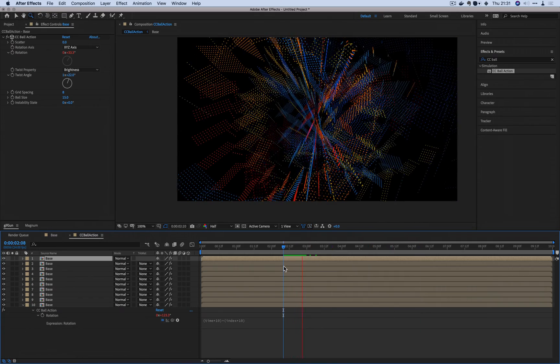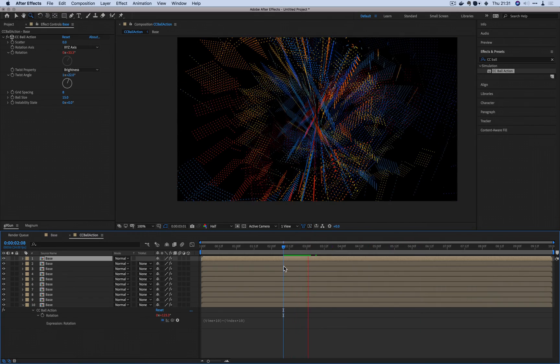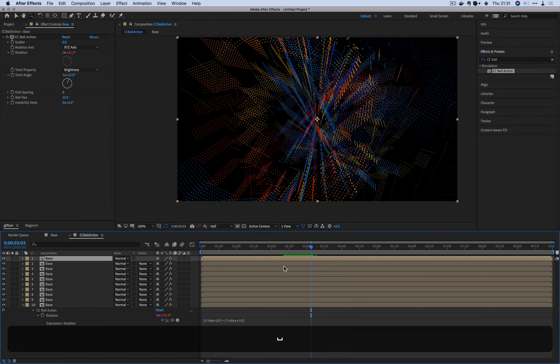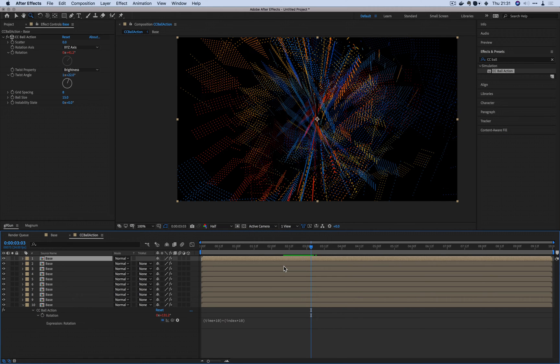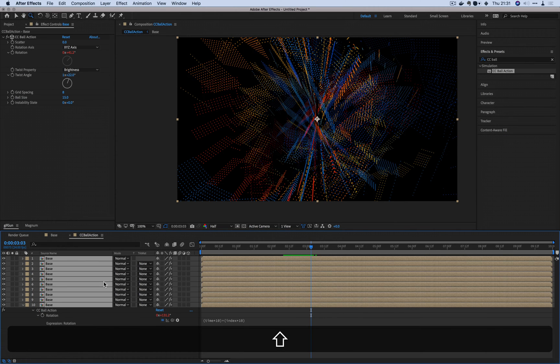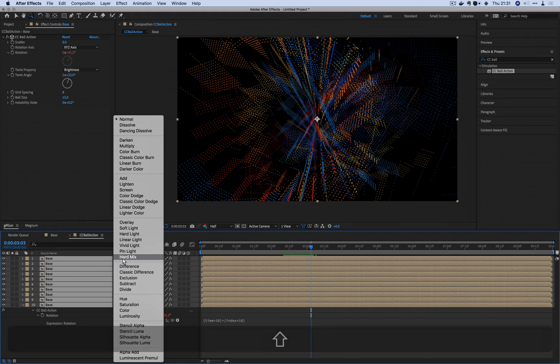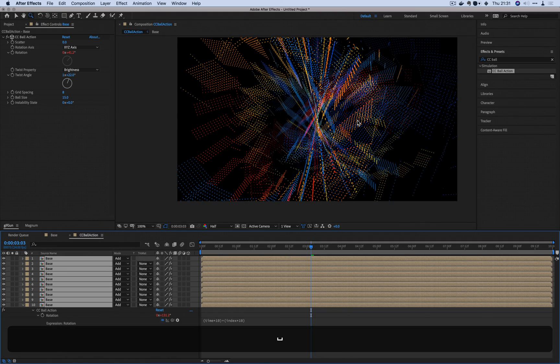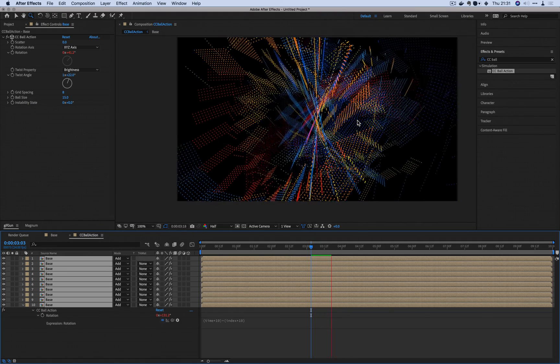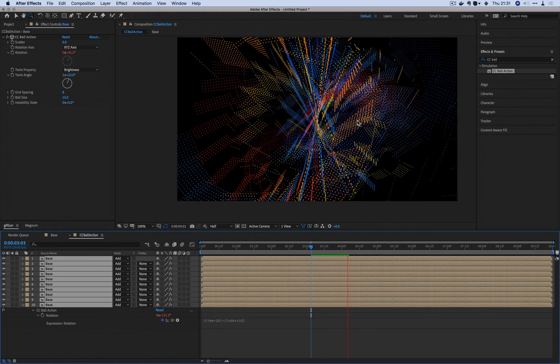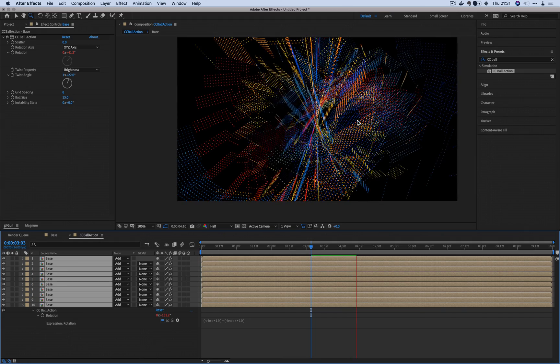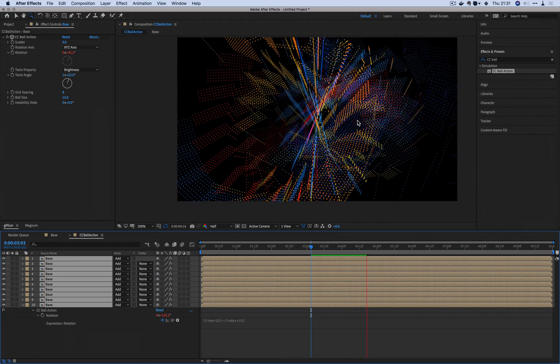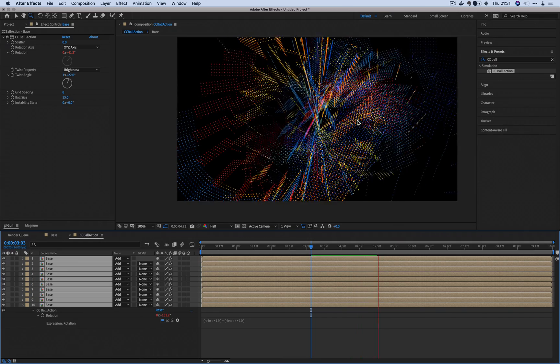And if we were to go back to our original composition, now that already looks a lot cooler. So here's another thing. When you do that, CC Ball Action will render the black particles as well. So we need to use additive mode and that will make it a lot better.